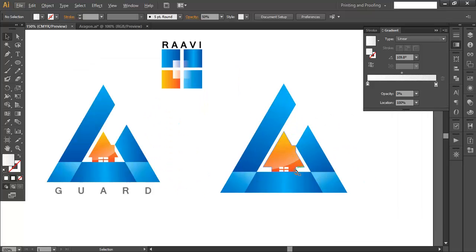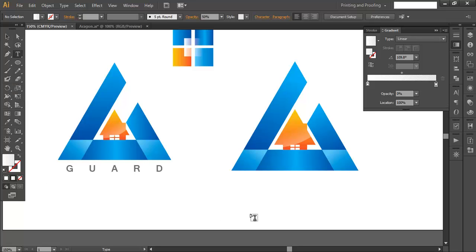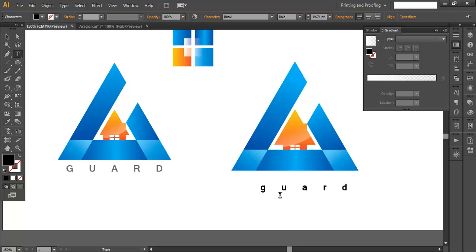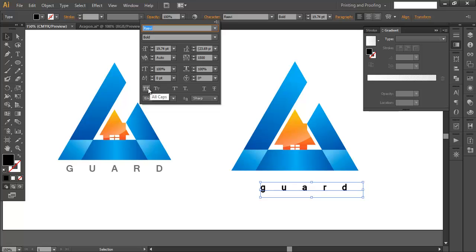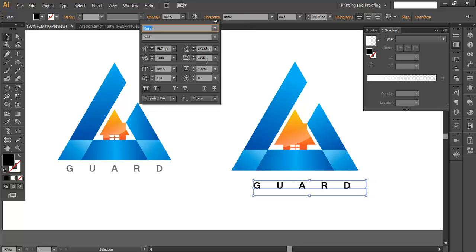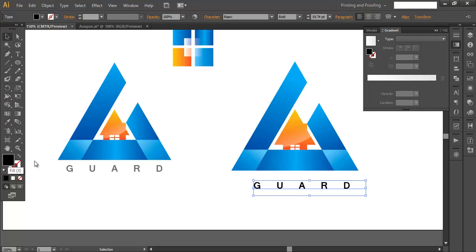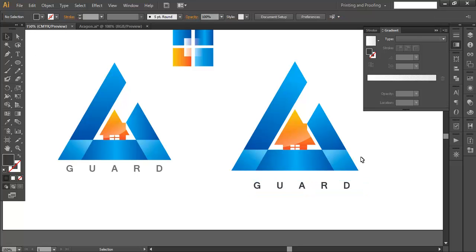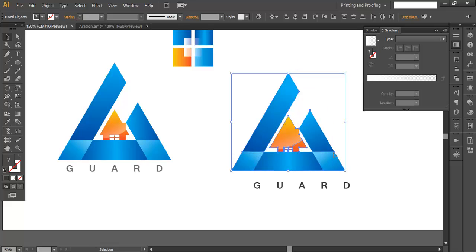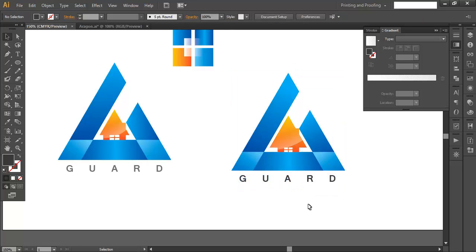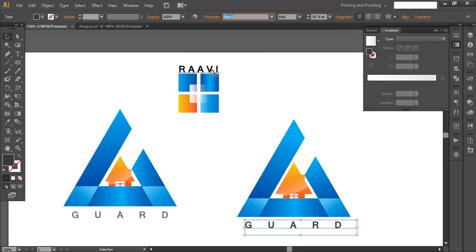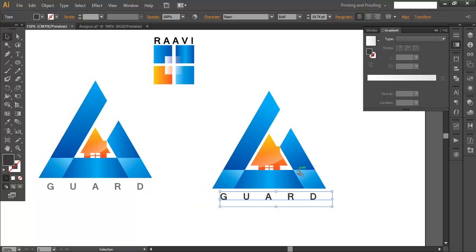Now we've added the gradient colors and everything. For the text, use T for the text tool and type out our text — G, U, A, R, D. Make sure it's capitalized. There is an option to maintain the gap between alphabets — we're giving around 1500 points for that gap. Select the text and make sure the color is light gray. Scale it a little bit and place the card text here. The other text we're using is RAVI — R-A-V-I.